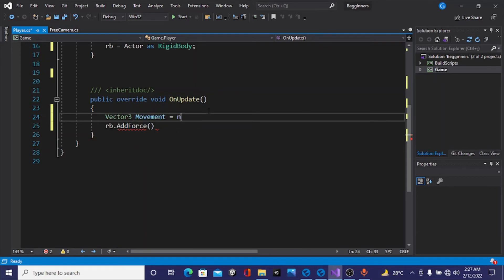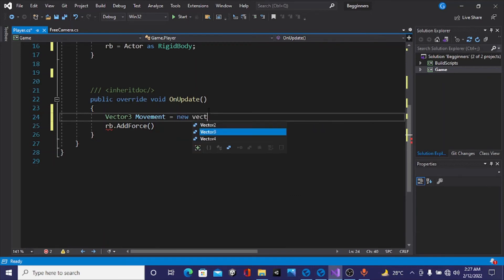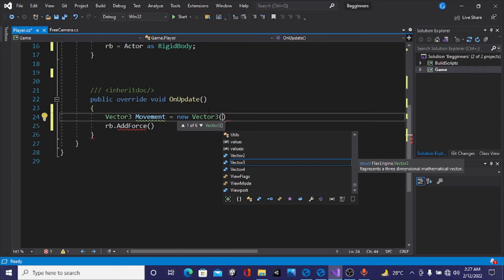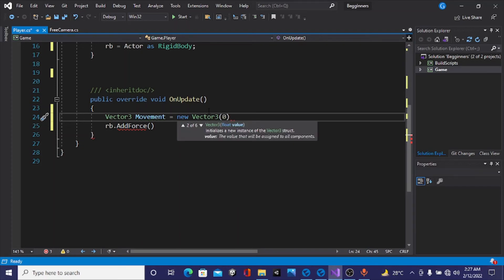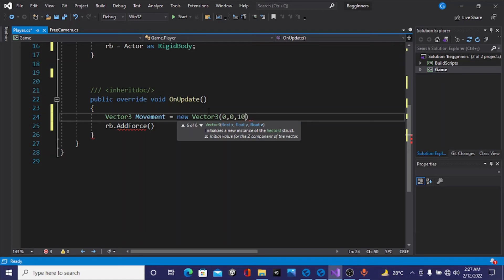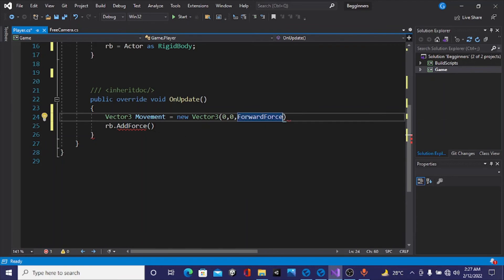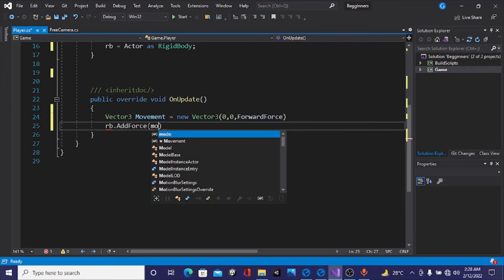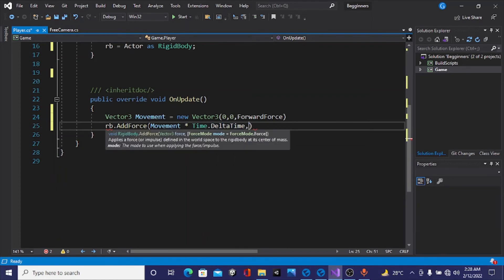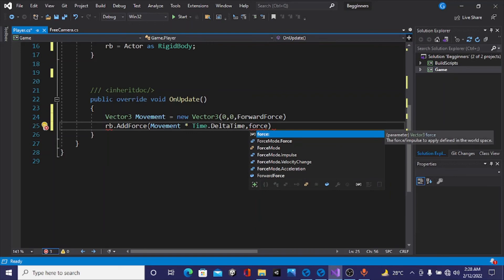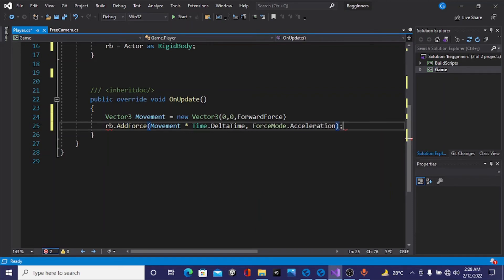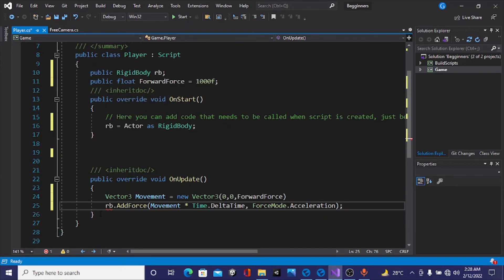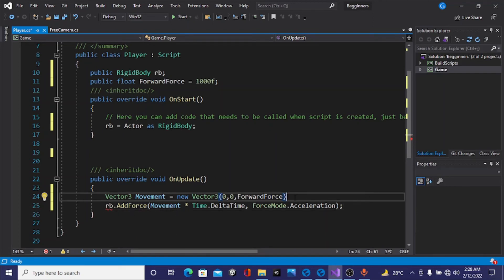We won't be adding force in the X axis, so it is zero. Also won't be adding force in the Y axis. We do need to add force on the Z, so we'll use our forward force variable. We'll write movement multiplied by Time.DeltaTime, comma, ForceMode.Acceleration. Always end your statements with a semicolon to avoid errors. We hit Ctrl+S to save this and head back into Flux.